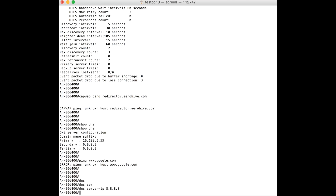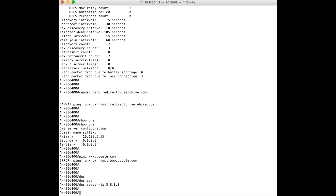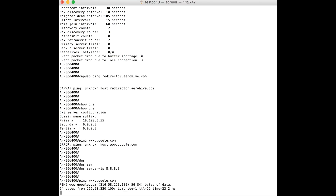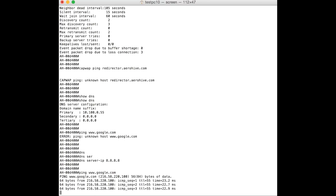In this case I'm going to set the DNS server to be Google's DNS server with IP address 8.8.8.8. Once the correct DNS server is set, try to ping any URL and you can see that the AP is now able to resolve the IP address of the URL.